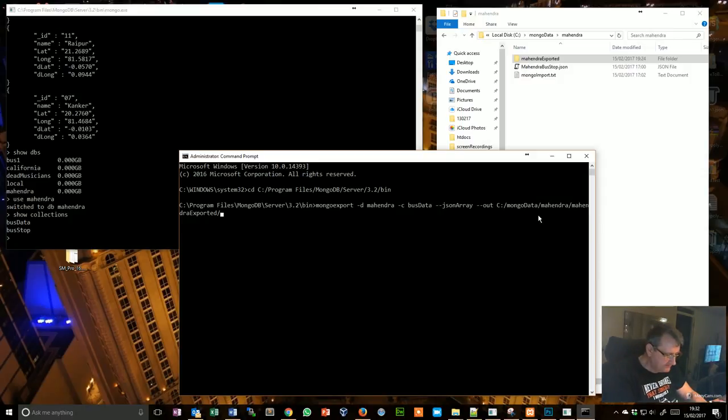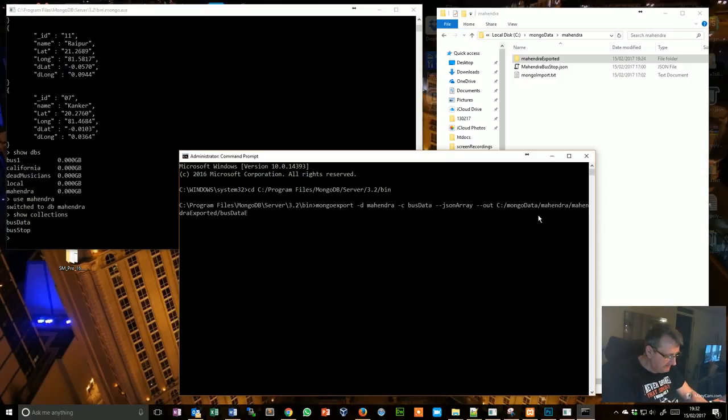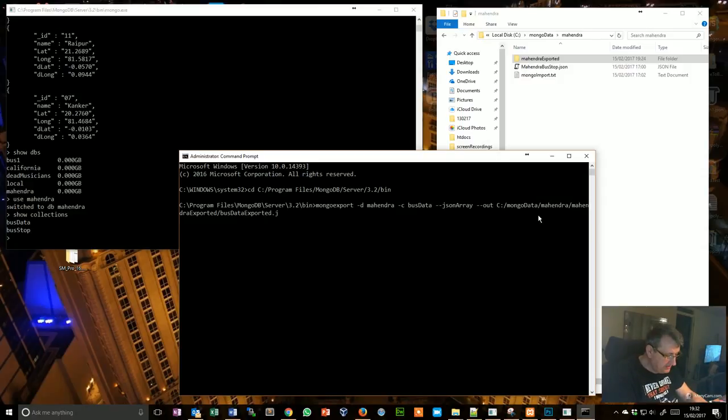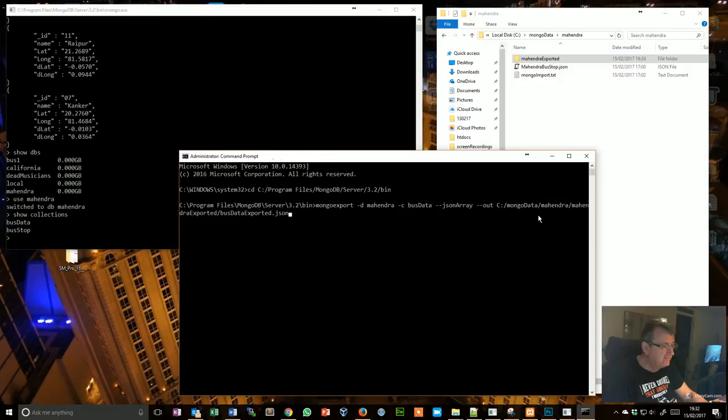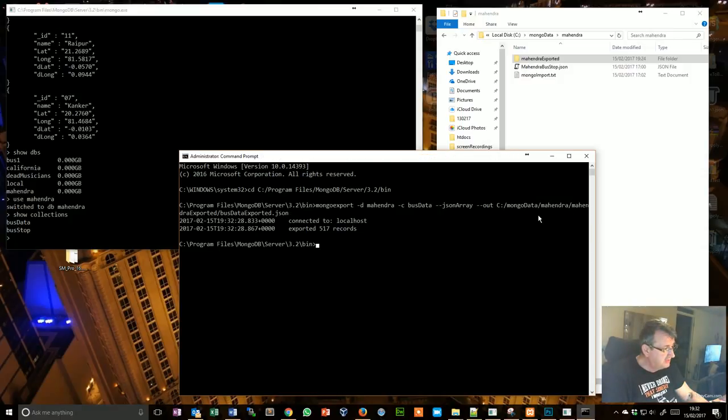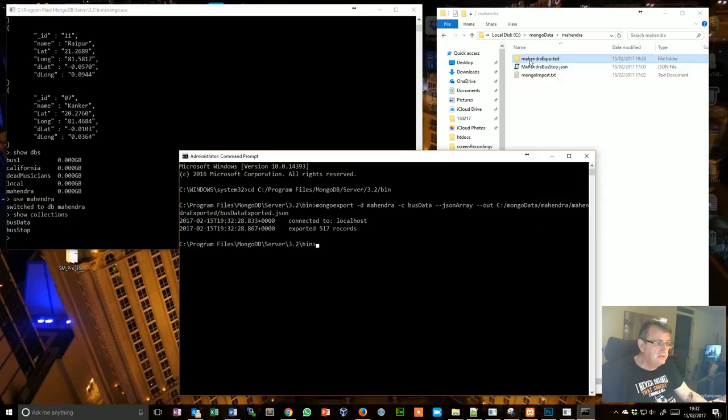Fingers crossed, fingers crossed. Something's happening or something's not. 517 records exported. So if you look in there, there she is.